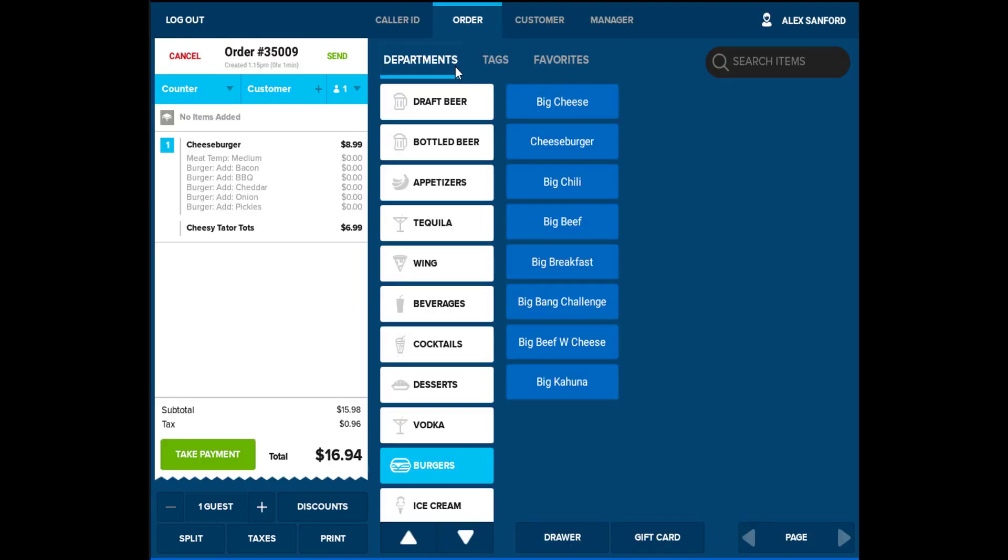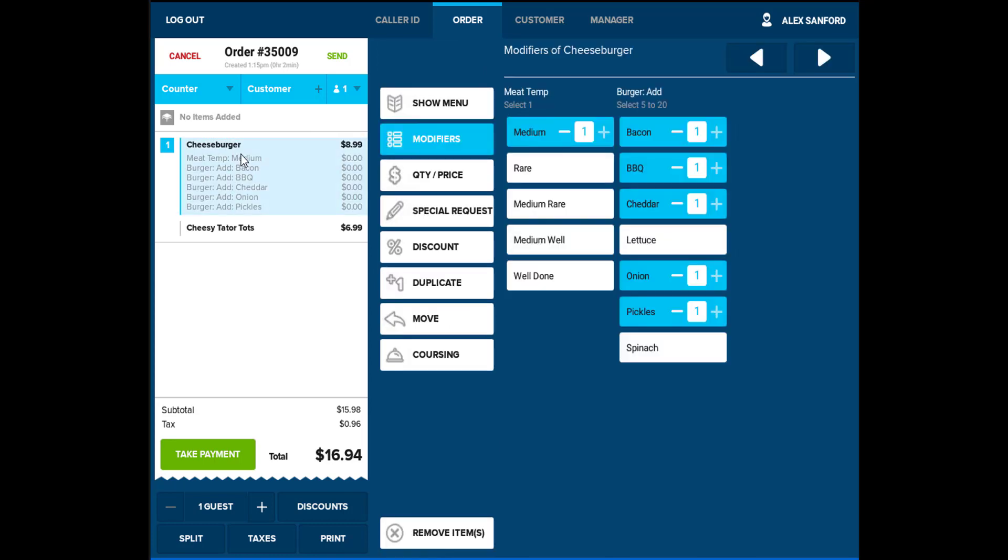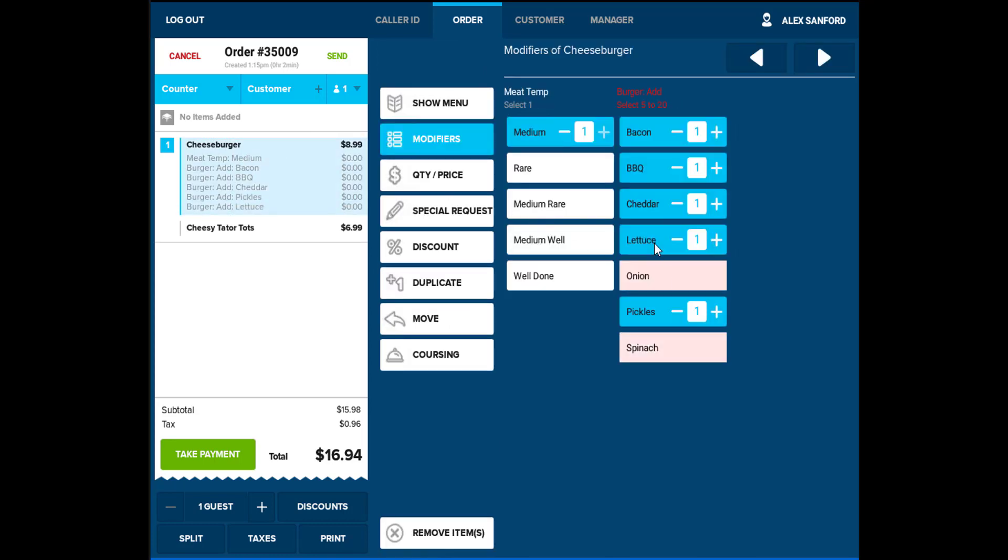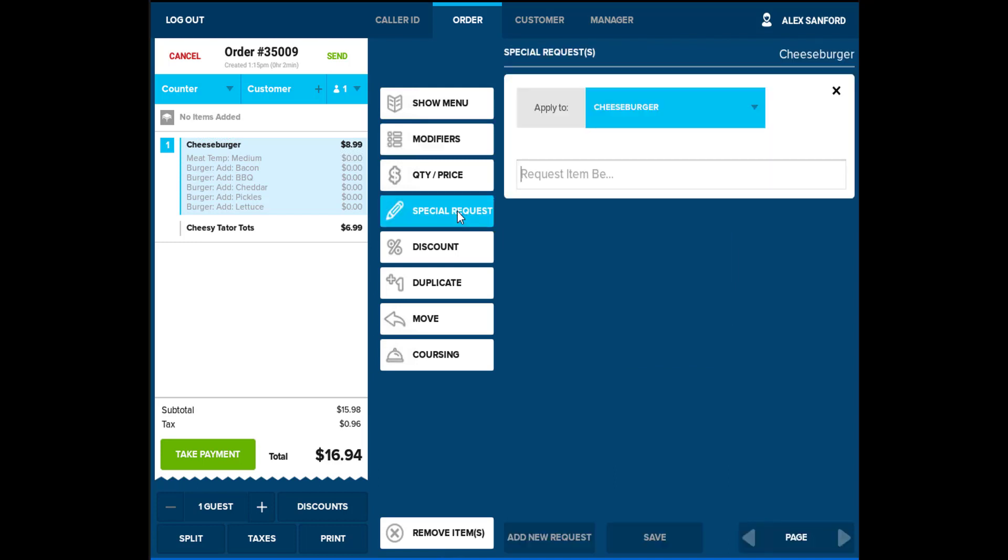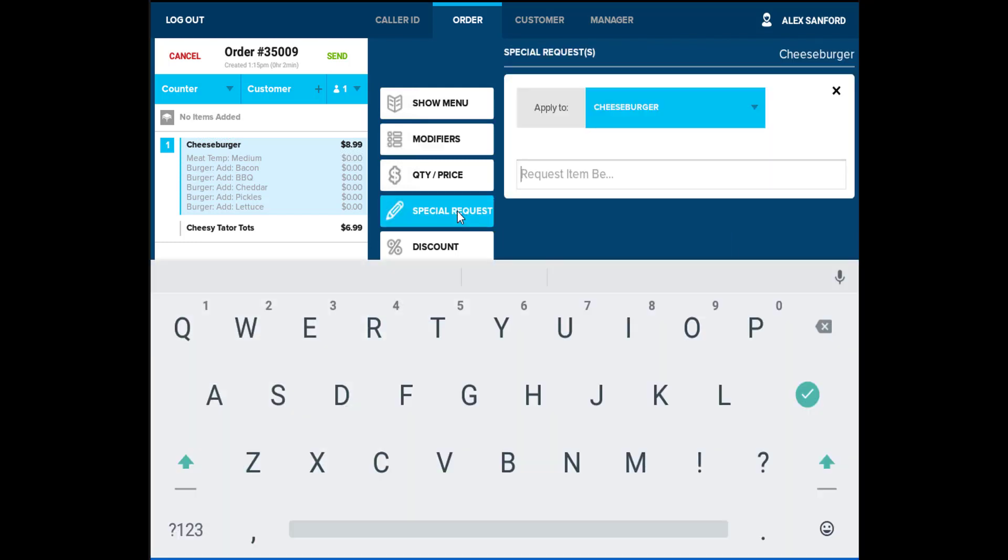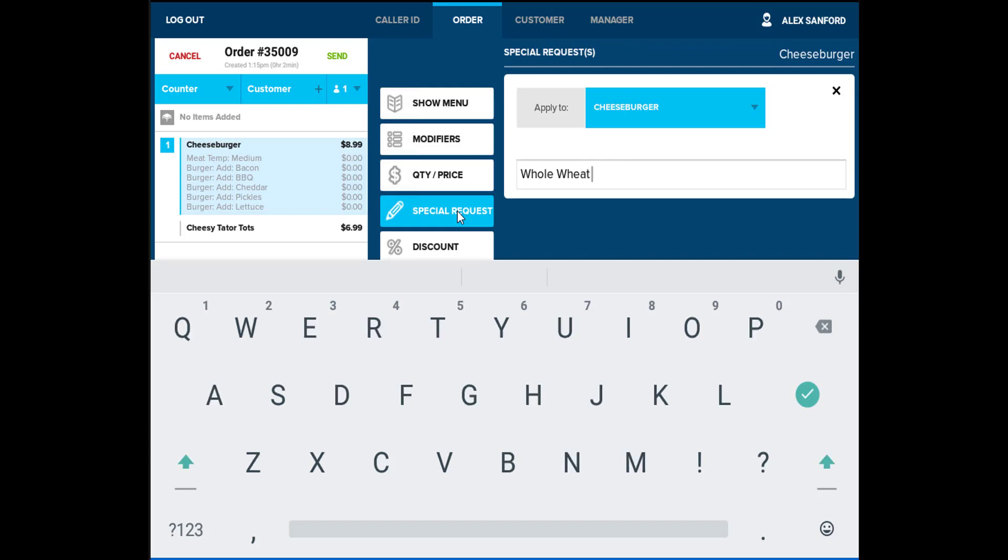To modify an item, select the item on the left. Modifiers can be added, quantity and price can be adjusted, and discounting, duplicating, moving to other persons, coursing, and removing or holding the item is available. For any other item needs, Special Request provides a text field to communicate with the kitchen, such as an allergy warning or an uncommon meal preparation.